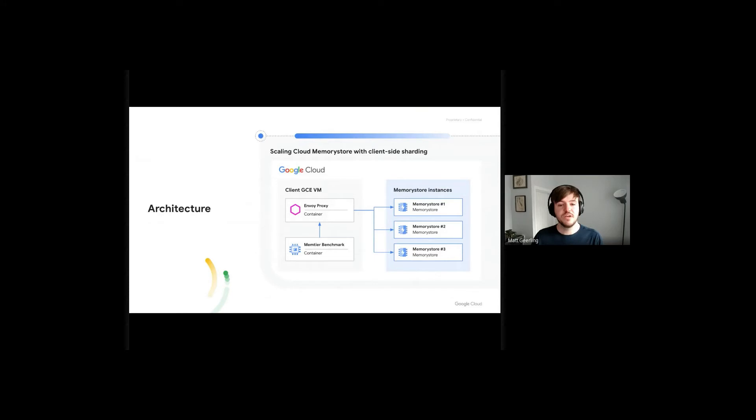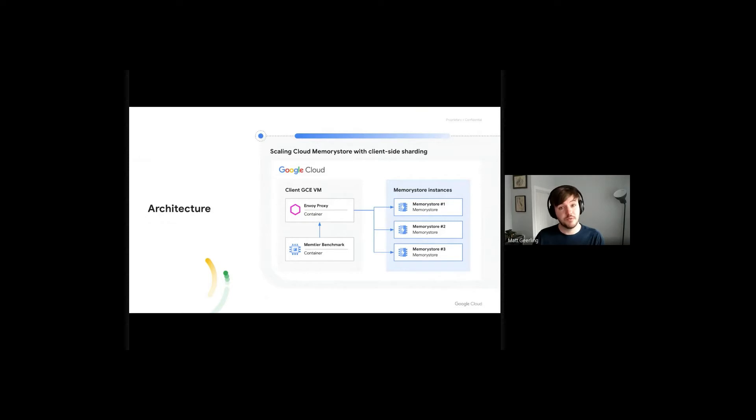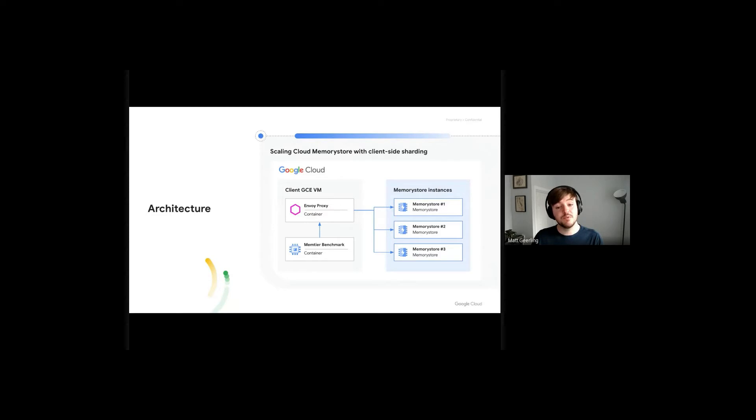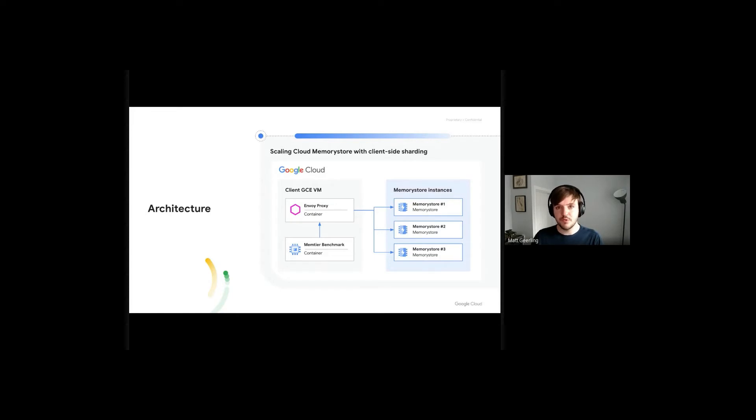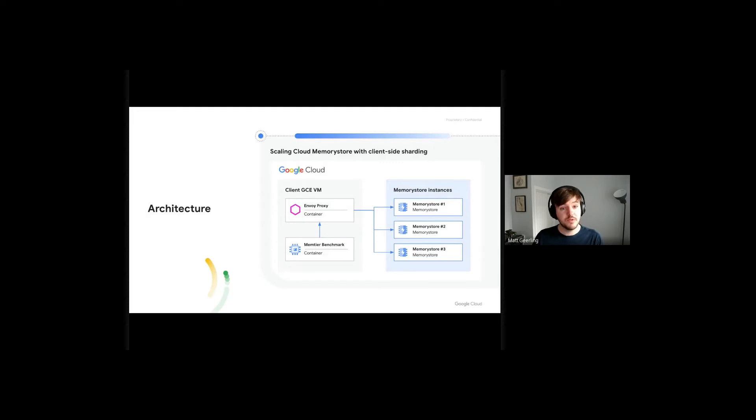In place of the application, we'll be using Memtier Benchmark, which is a popular open-source utility for benchmarking caches like Redis. We can use this to quickly pre-populate and generate simulated traffic against our Memory Store backend to demonstrate how simple client-side sharding can be. You'll ultimately want to plug in your actual application when you go through a proper implementation.